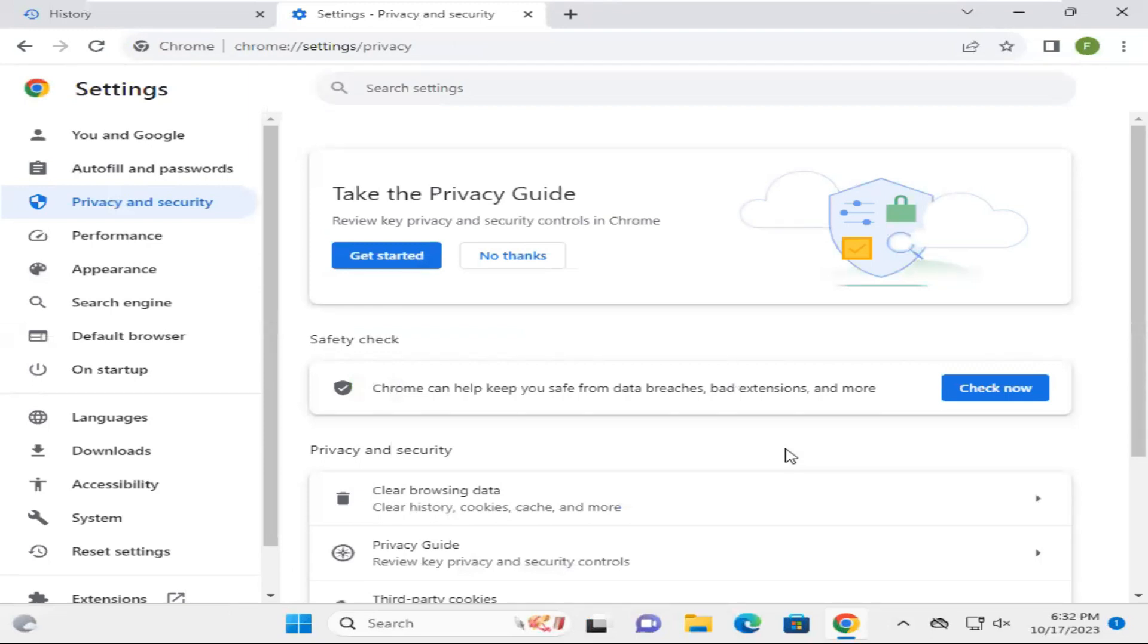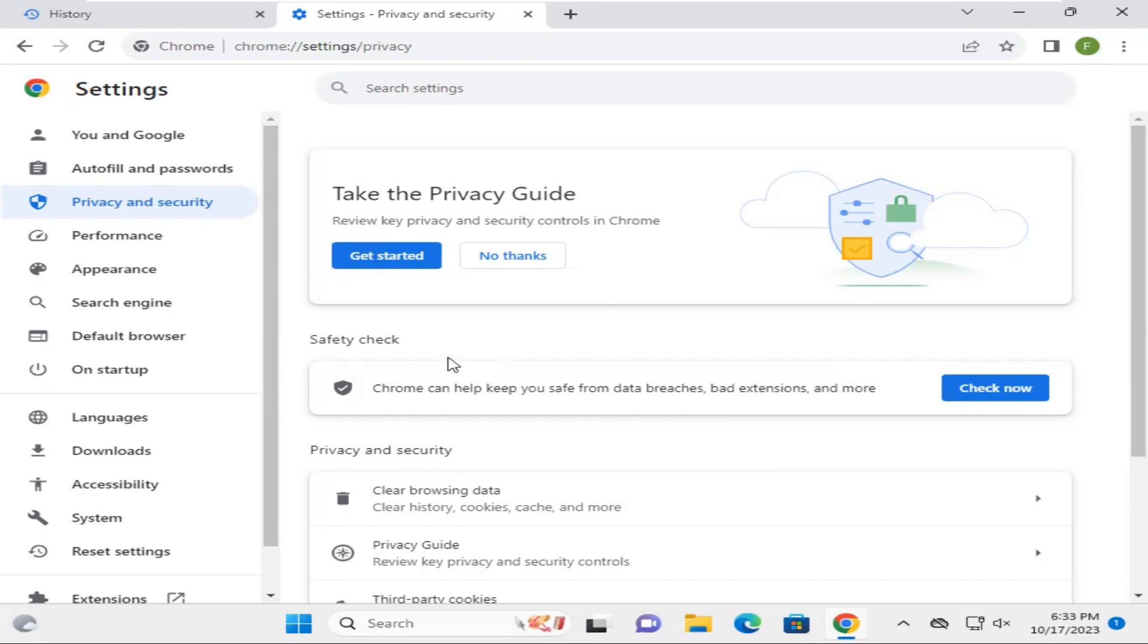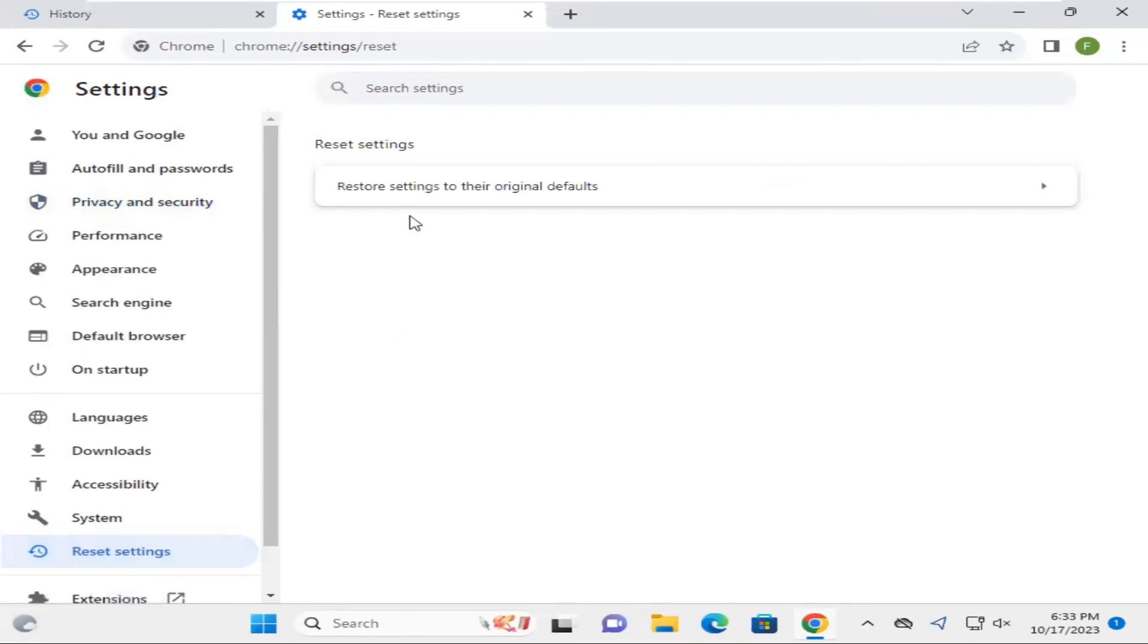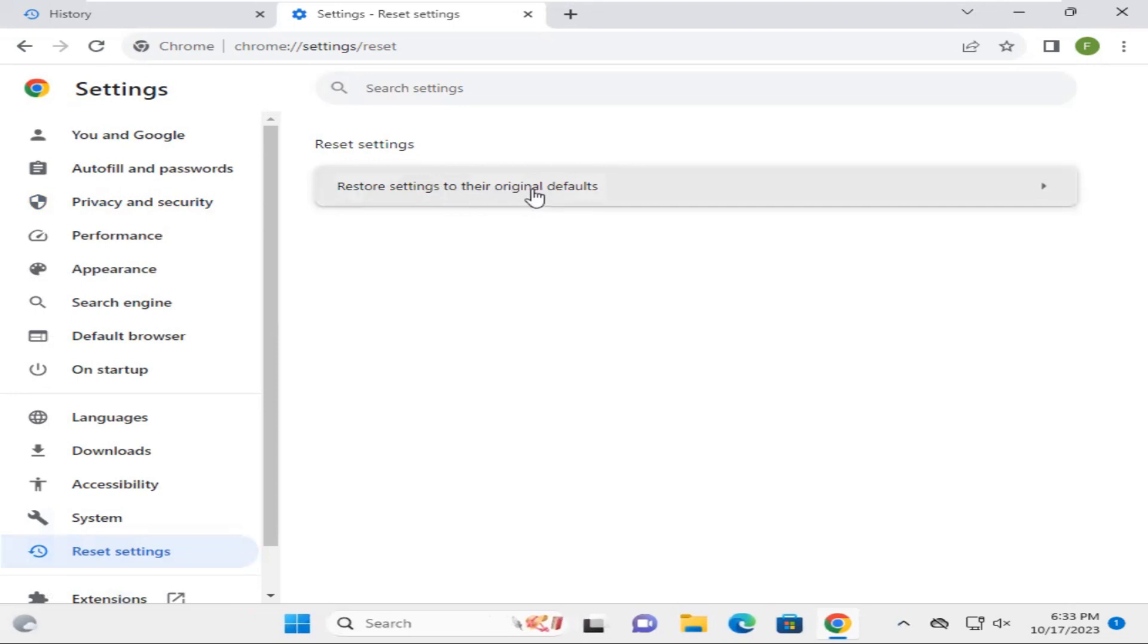Cookies have been cleared. Now hopefully your problem has been solved and Facebook will work properly. If your problem still exists, go to Reset settings. Click on Restore settings to their original default.